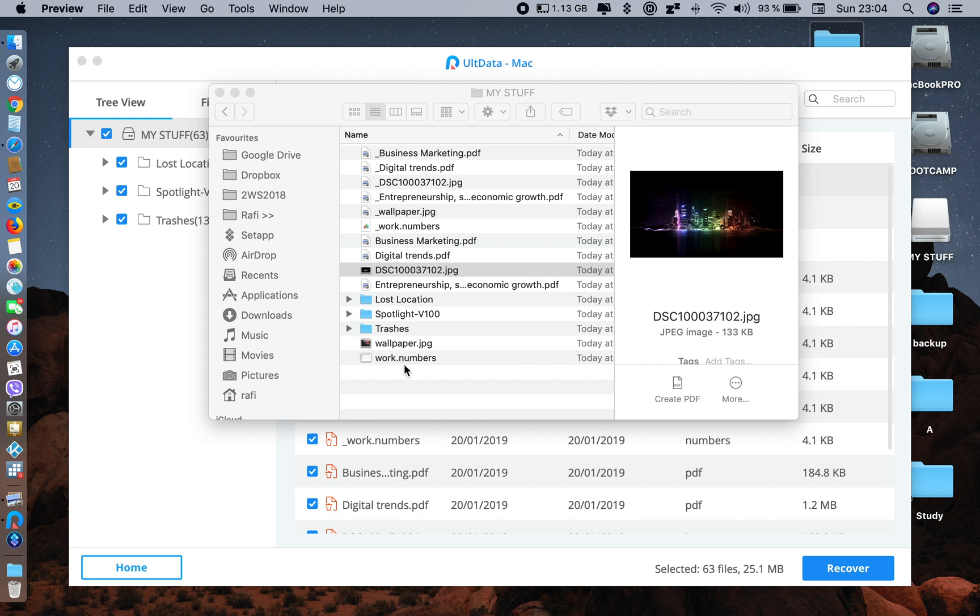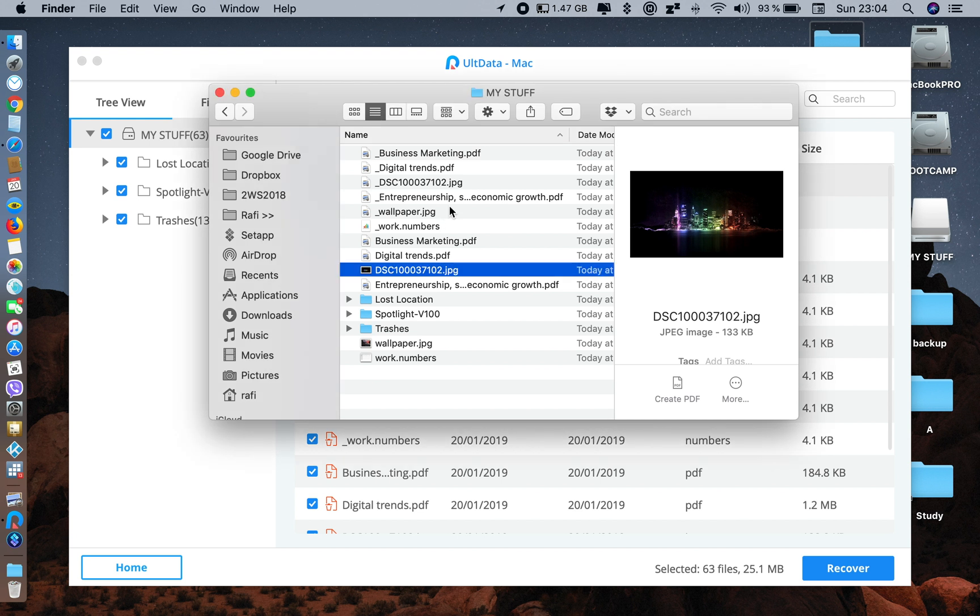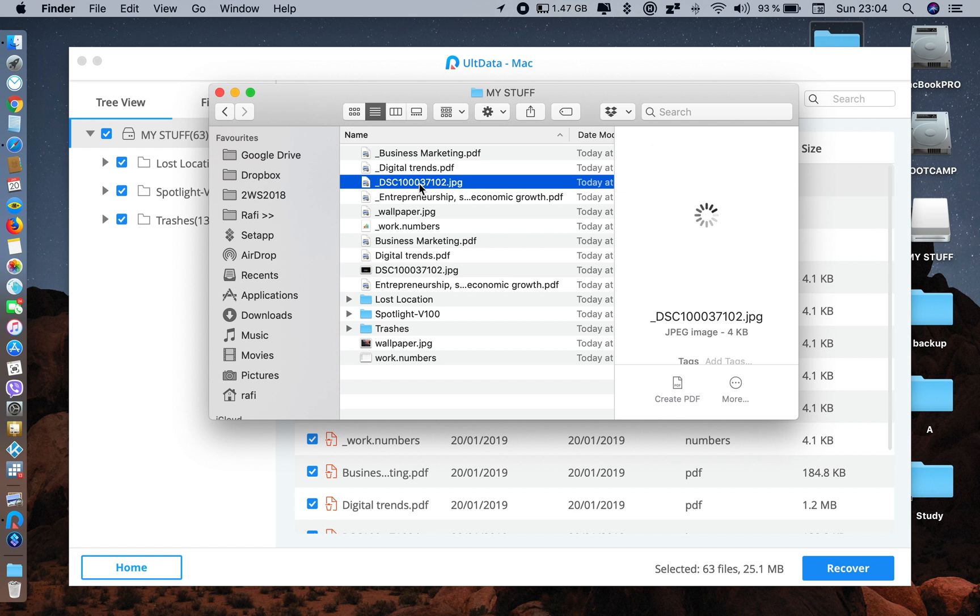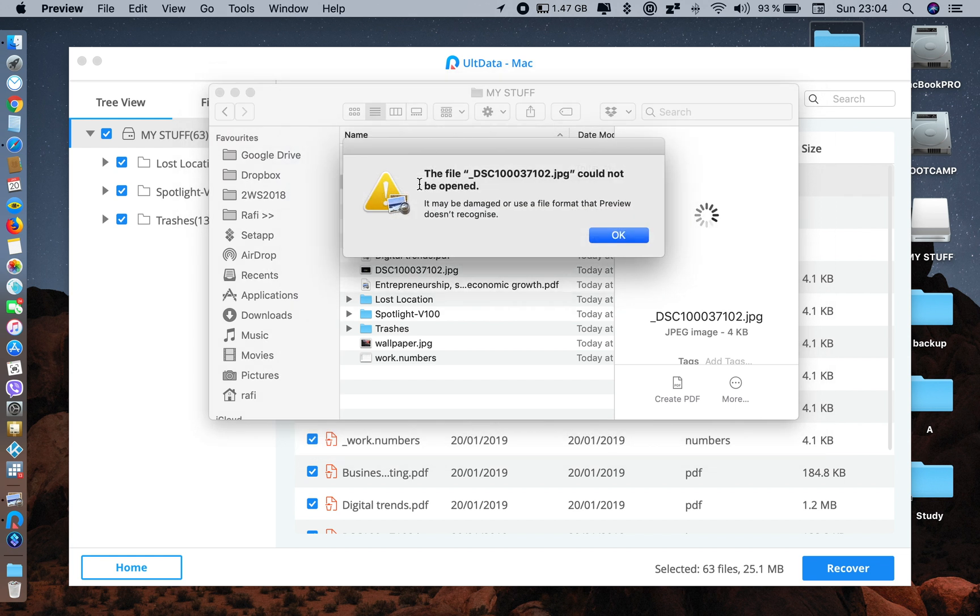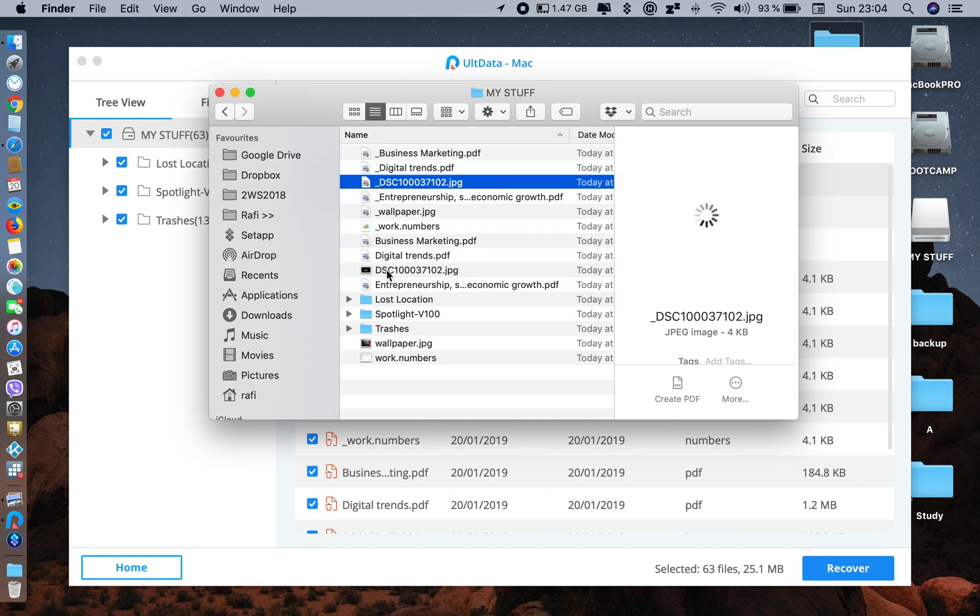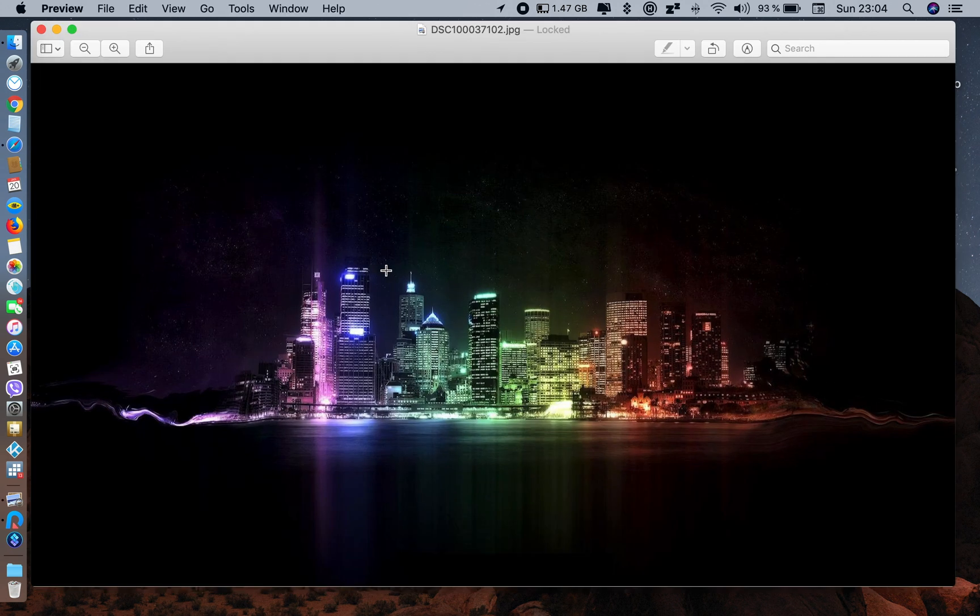One thing I want to tell you - do not select the files which have an underscore at first, because these are the same files but they will not open. Just don't open them. Open the other ones - they will be working.